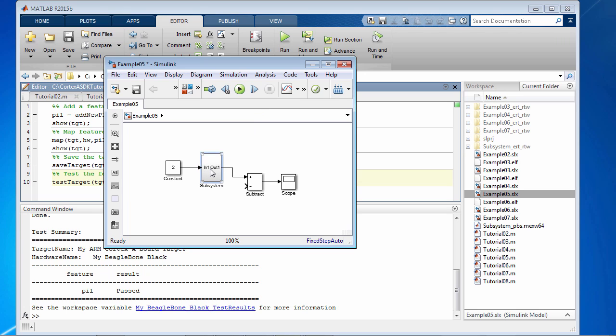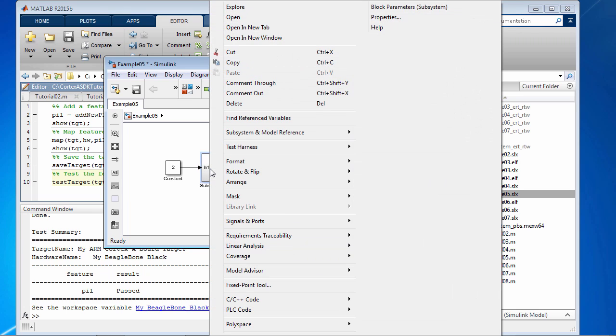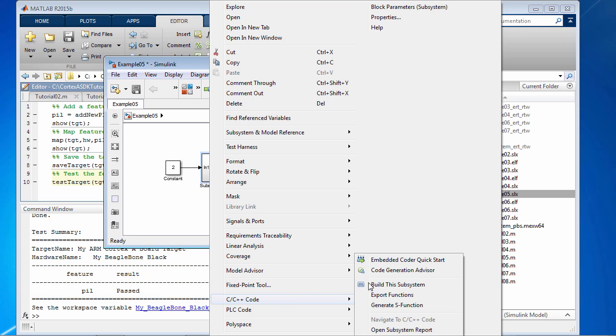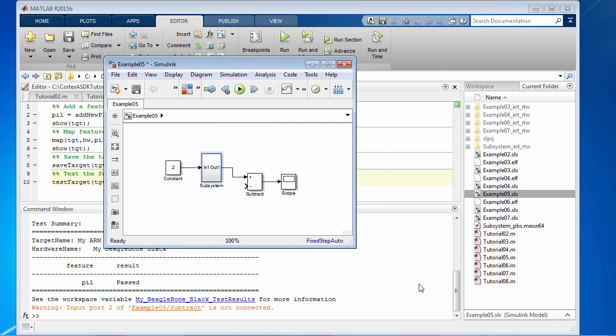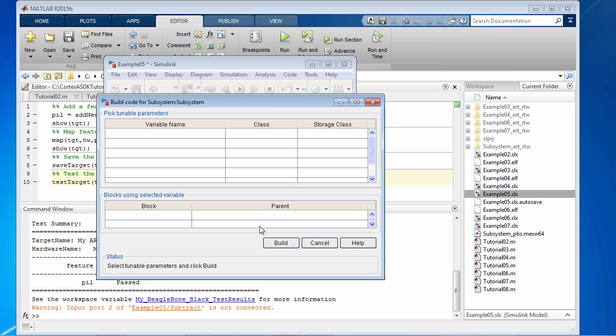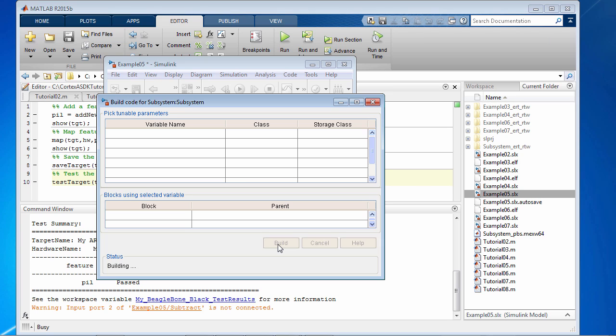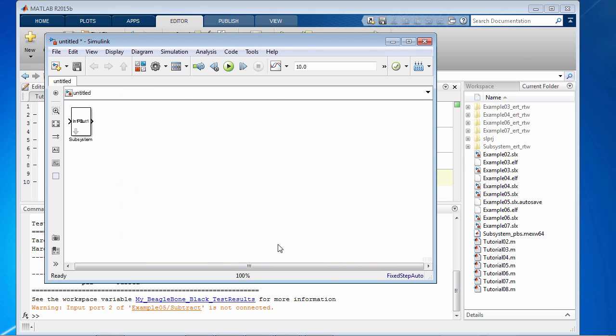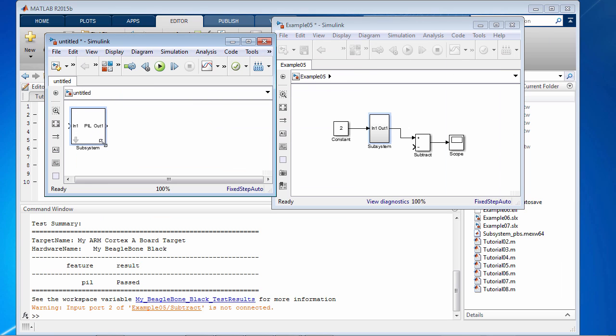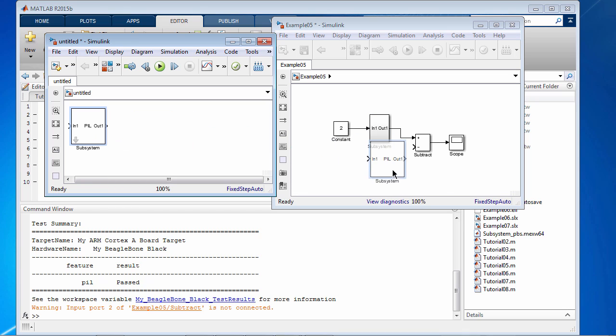Now we will build this subsystem. And I've already set up some preferences in the configuration parameters to create a PIL subsystem as a result of the build operation. I'm going to add this build block to the model here.